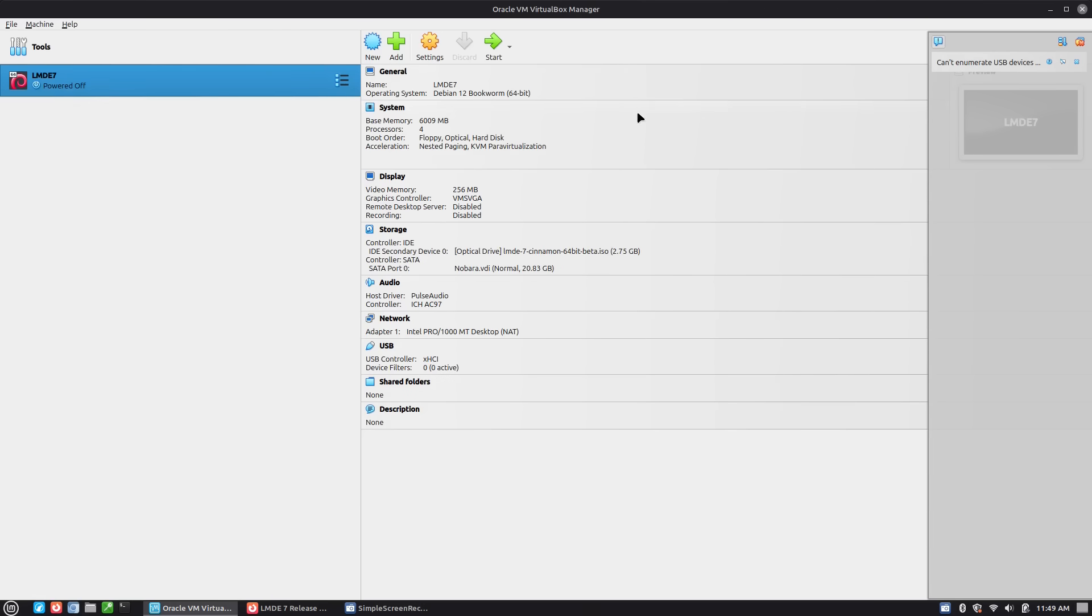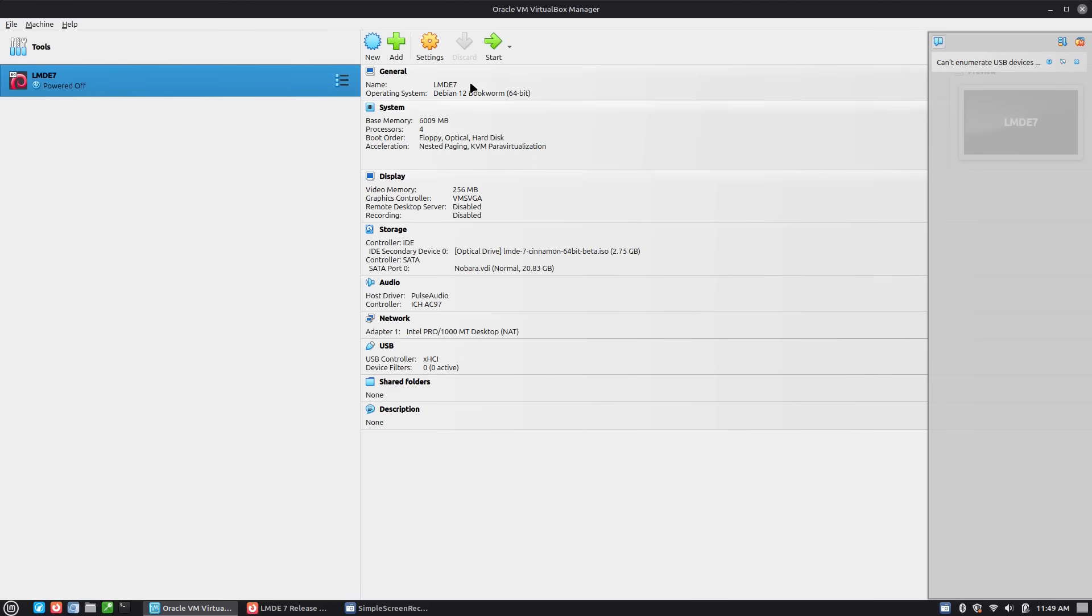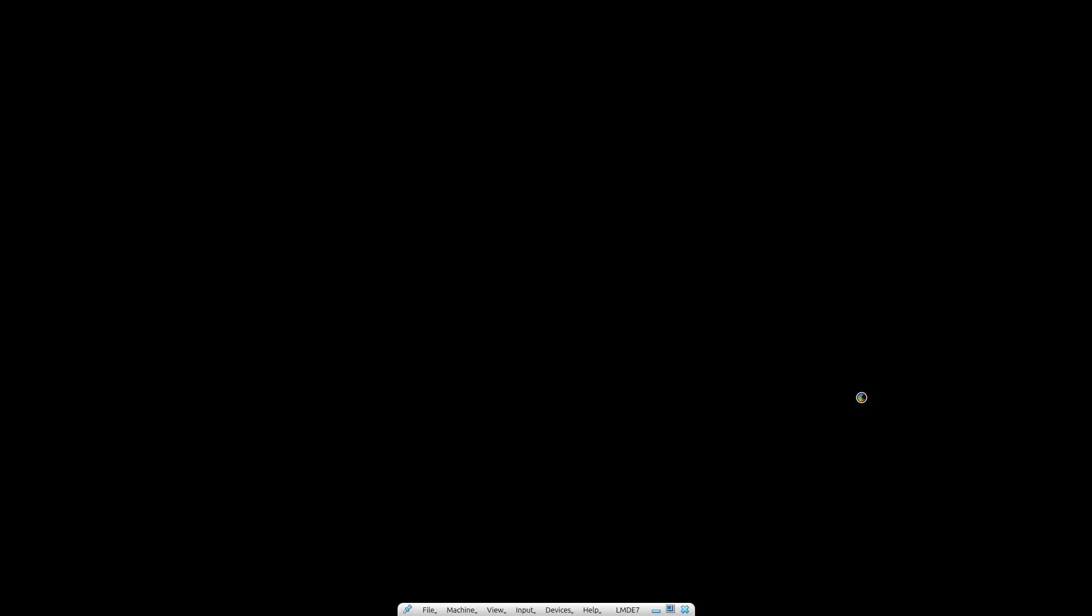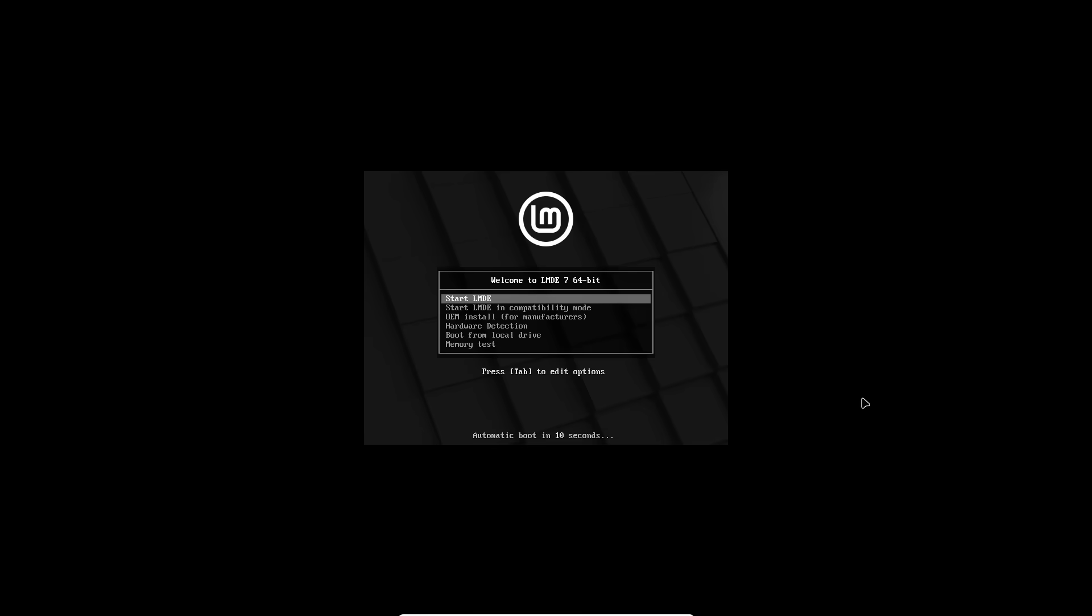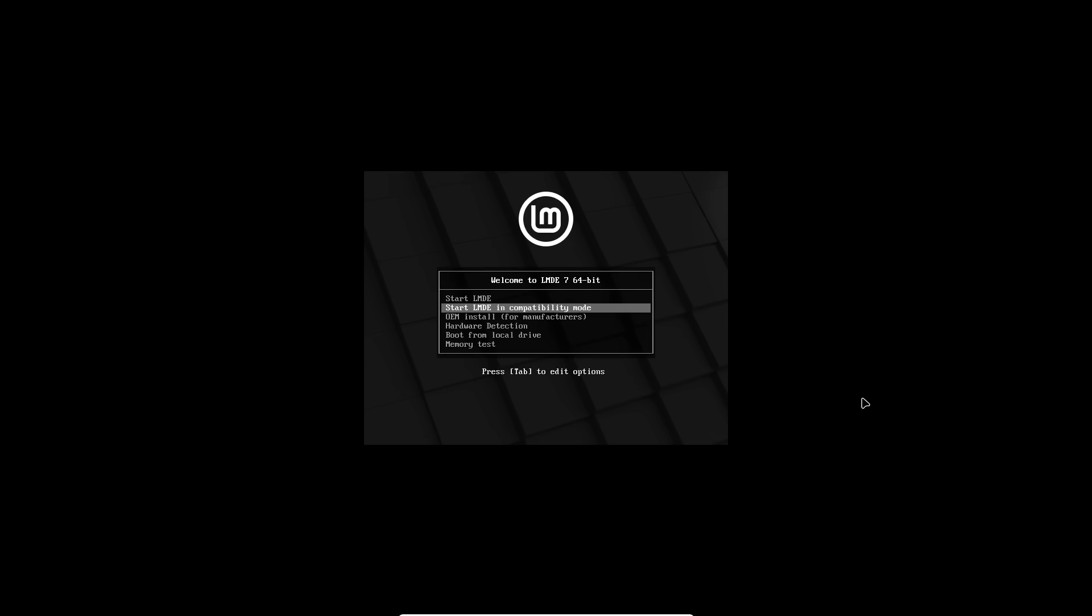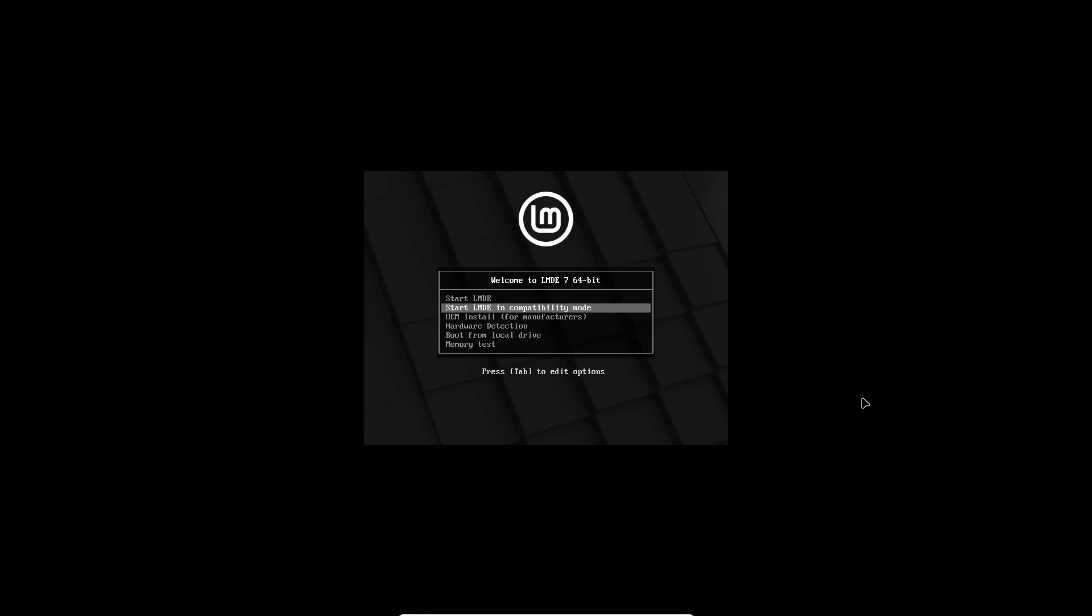I set my virtual machine up over here. We've given it six gigs of RAM. I've maxed out the video memory at 256. And I've already dropped my ISO inside of the drive. So let's go ahead and start this guy up and make sure it works. And I haven't tried this yet, so we are running cold here. So here's LMDE, LMDE in compatibility mode. And here's your OEM install. That's going to be new in the LMDE branch. Harbor detection, you can boot from the local drive, things like that. So let's go ahead and start LMDE.